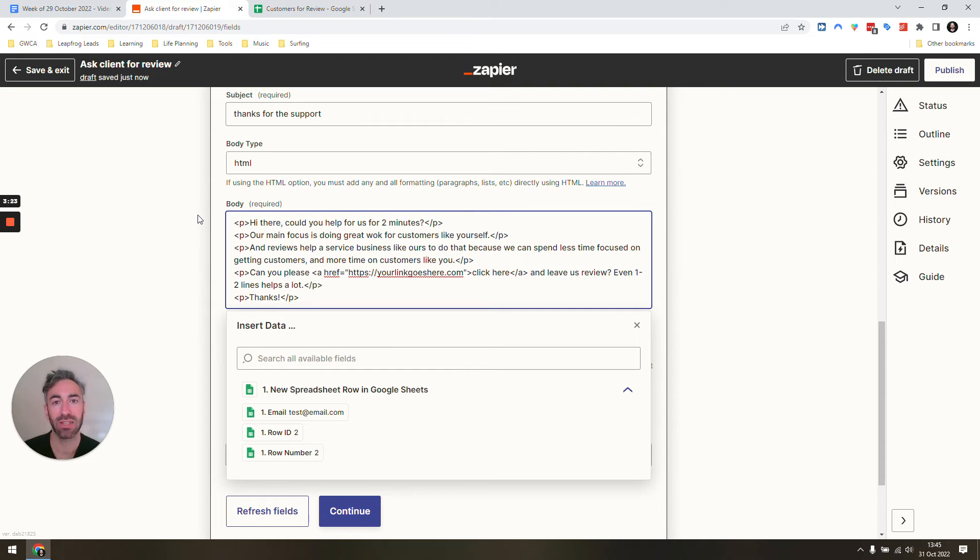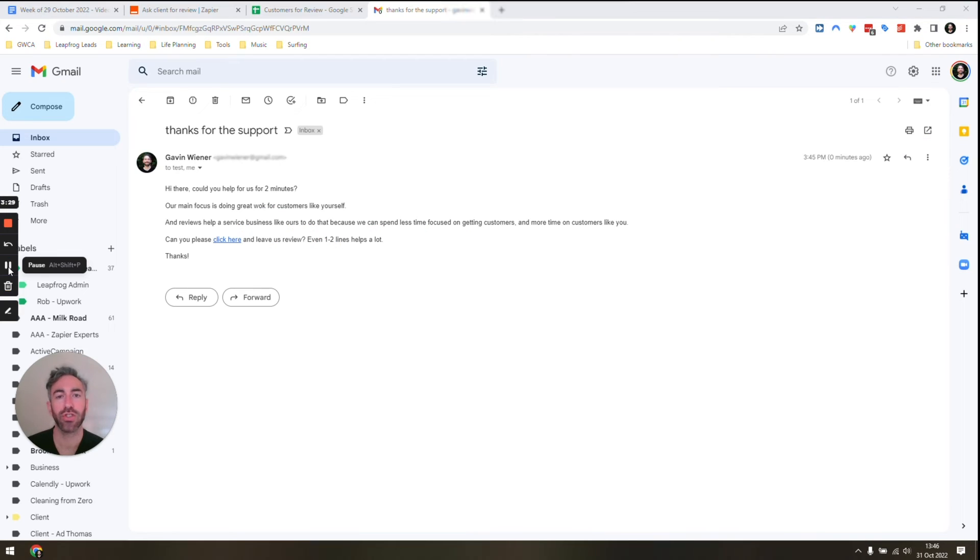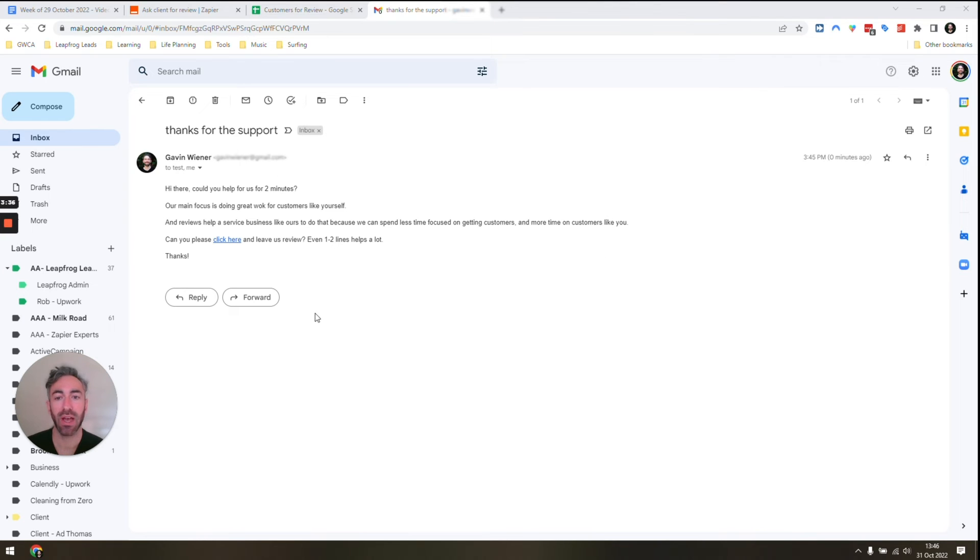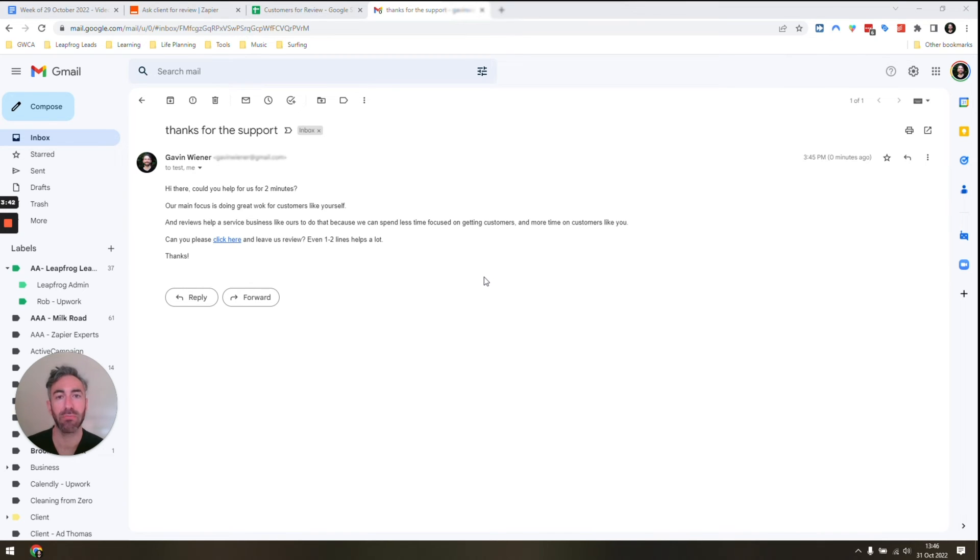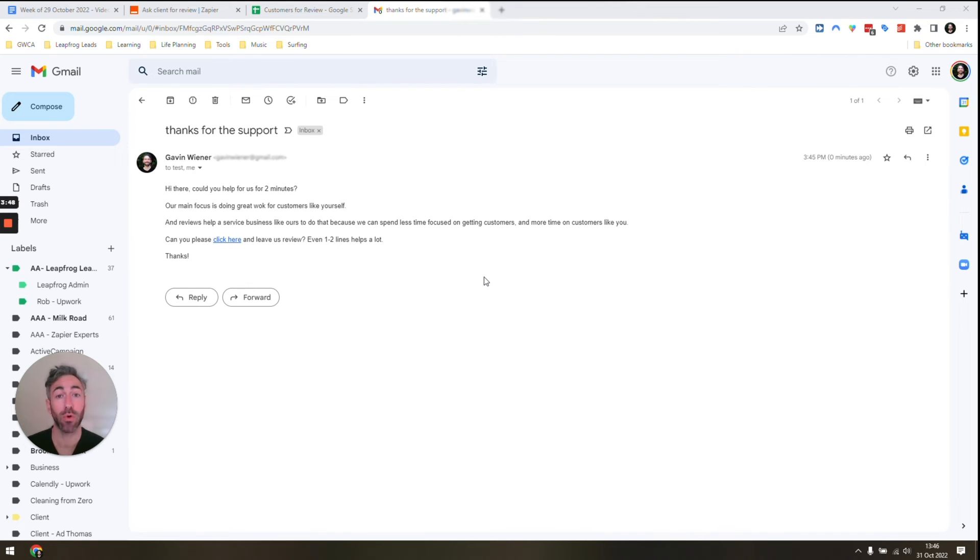Just to show you a quick example of what the physical email would look like when someone receives it, you can see right here it shows up exactly as we started. It's a really short message, really easy. I personally don't like any of the over-the-top designs that people include. I find keeping emails as simple as they can be really gets the best results because it looks more personable.